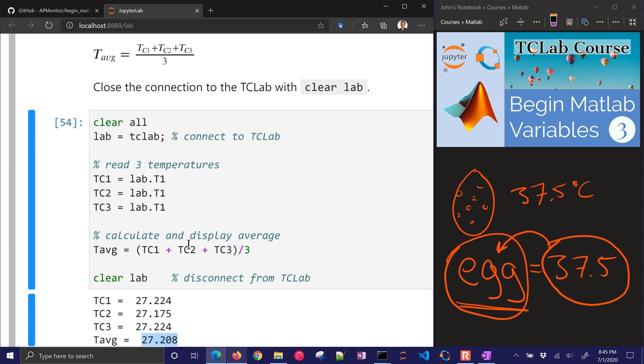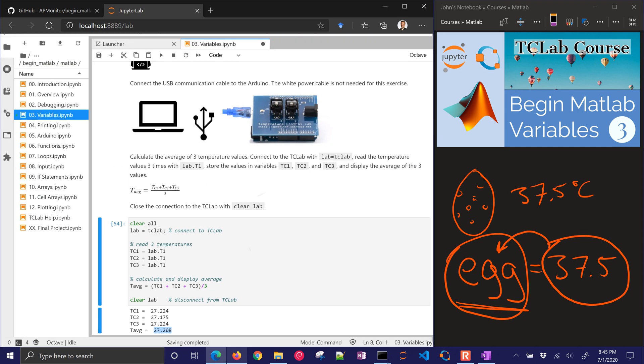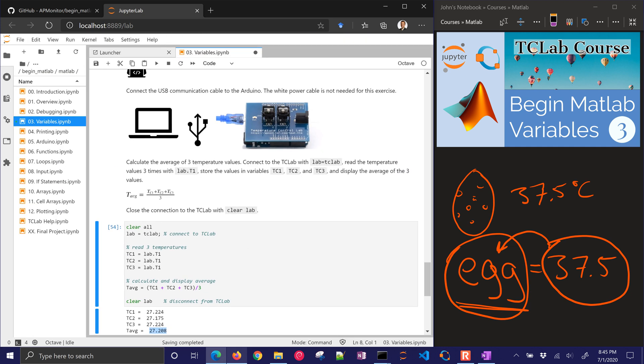That's it for the variables. Up next, we're going to be talking about printing and displaying values and ways to format the output from MATLAB or Octave.